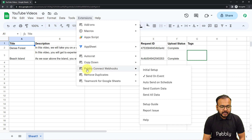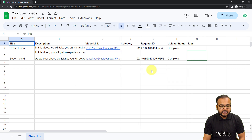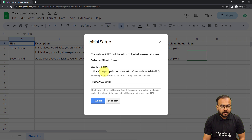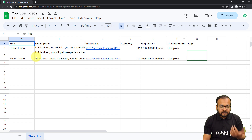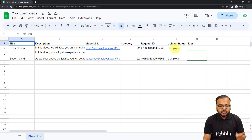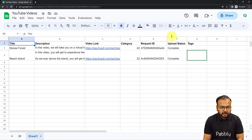After refreshing, when you click on Extensions again you will find the Pabbly Connect Webhooks option in the dropdown. Click on the Initial Setup button. Under Initial Setup you will find two fields: the Webhook URL field and the Trigger Column. In the Webhook URL field paste the URL from your workflow. In the Trigger Column you mention the final data entry column of your spreadsheet. In our case, you start from column A then B, C, D, E, and finally enter the upload status in column F — so F is our trigger column.